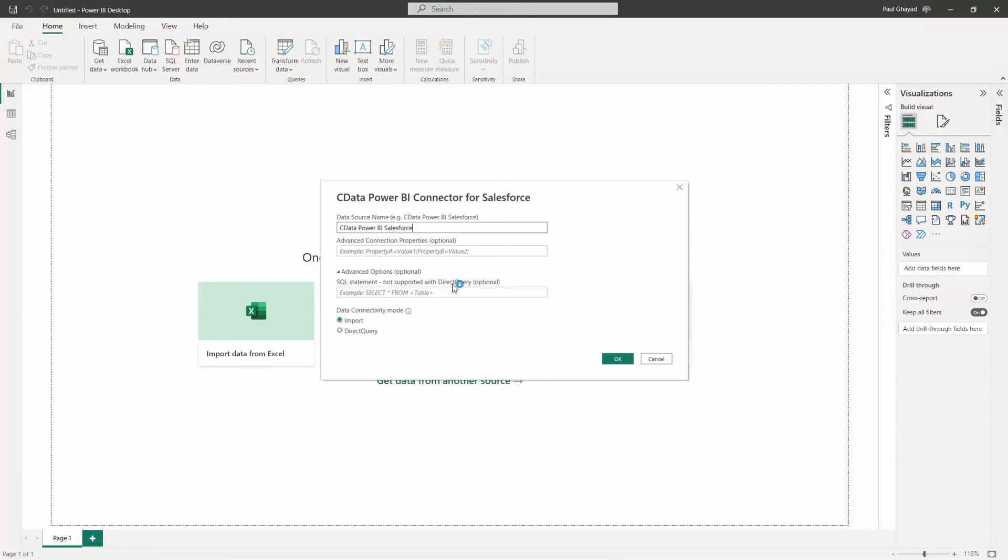Next, select a data connectivity mode. Select Import if you want to import a copy of the data into your project. You can refresh this data on demand. Otherwise, select DirectQuery if you want to work with the remote data in real-time. Click OK.